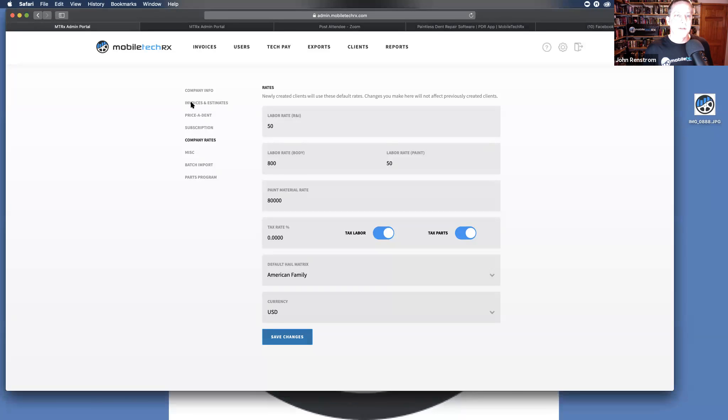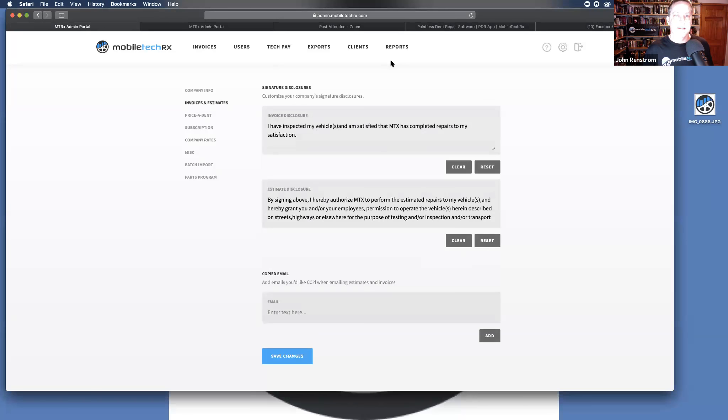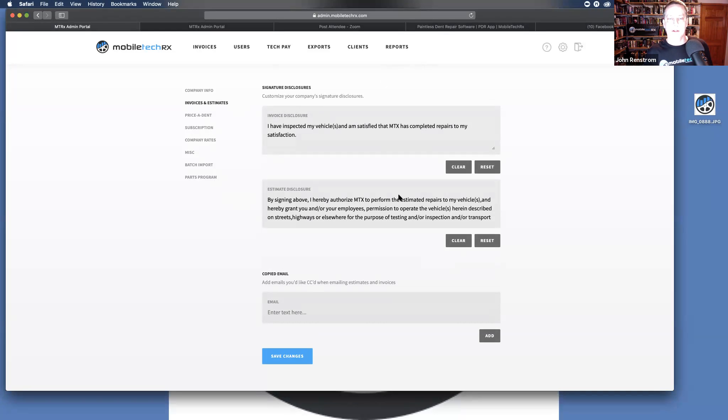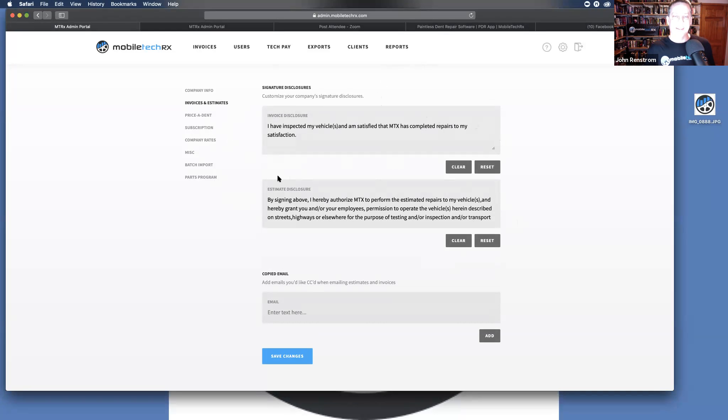The invoices and estimates. This is your signature disclosures that are found on the invoices and on the estimates if you choose to have somebody sign. These are just the default that we have put in. If you want to put anything legal, I would encourage you to please talk to an attorney and make sure you know what is legal for your state.